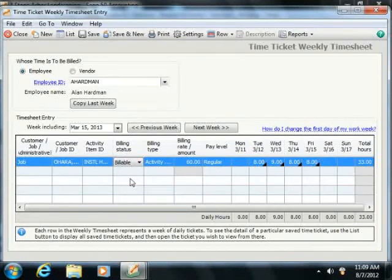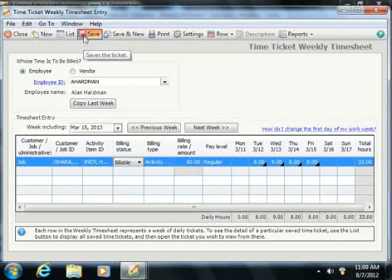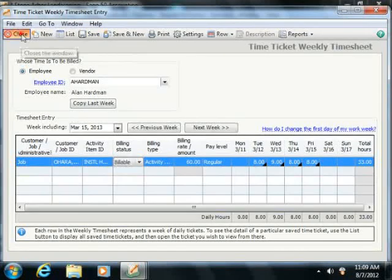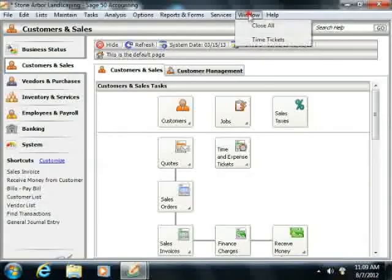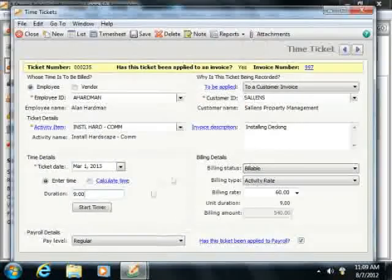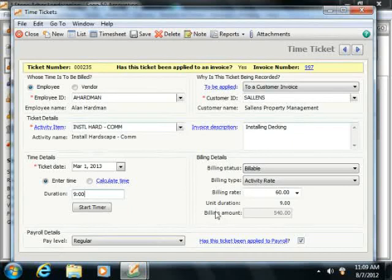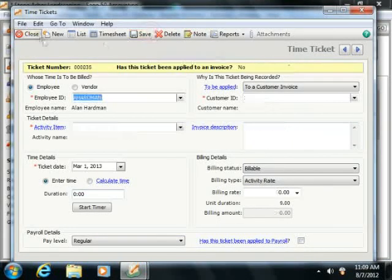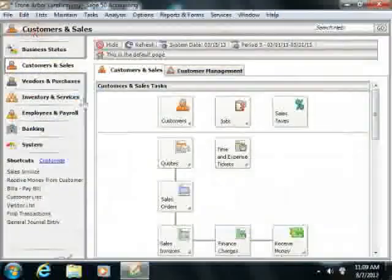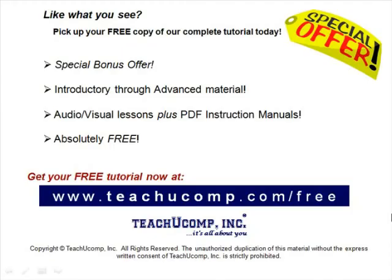When you are finished recording your timed data, simply click the Save button in the toolbar at the top of either window to save the time ticket information. Pick up your free copy of the complete tutorial at www.teachucomp.com/free.